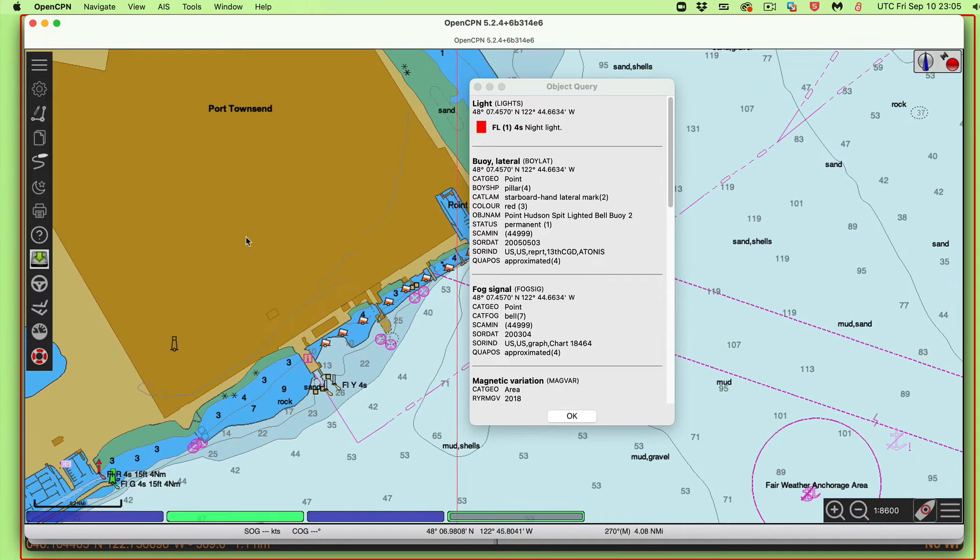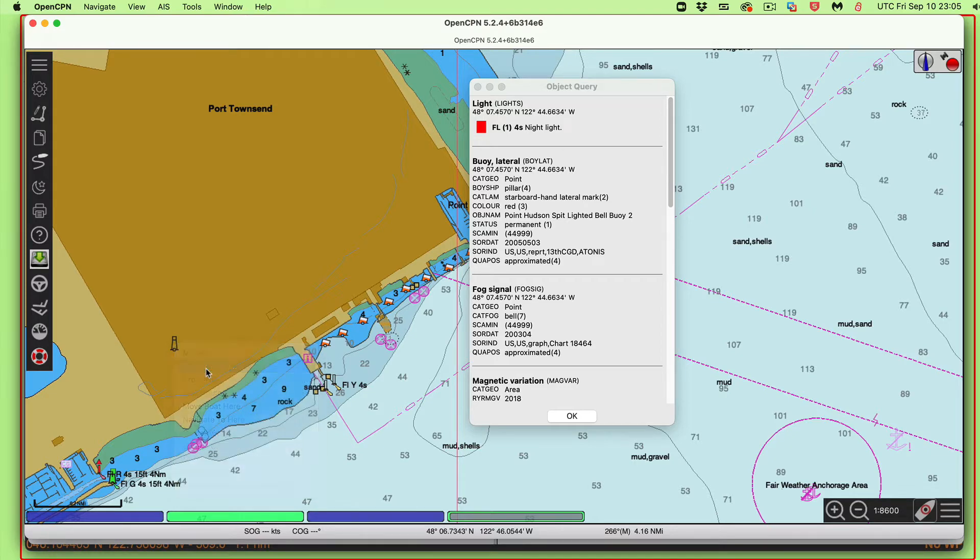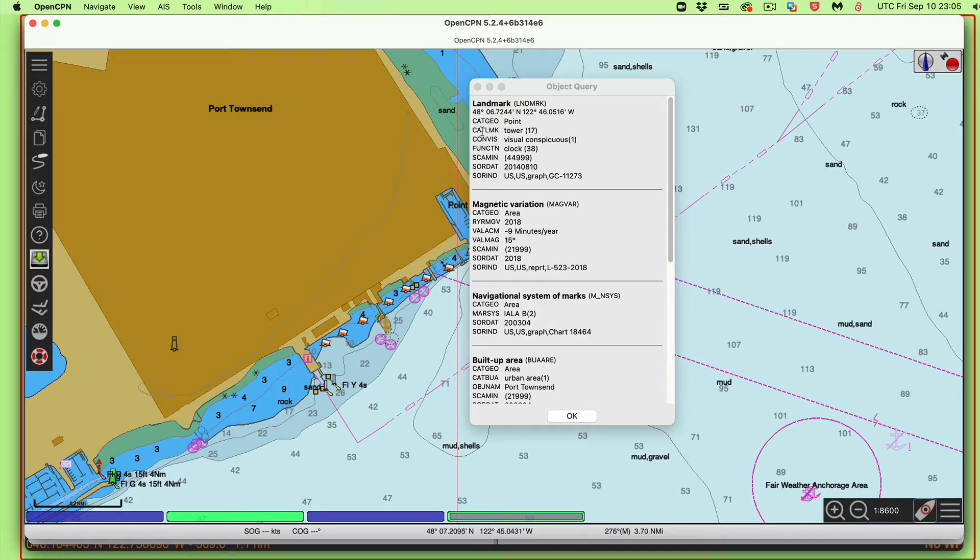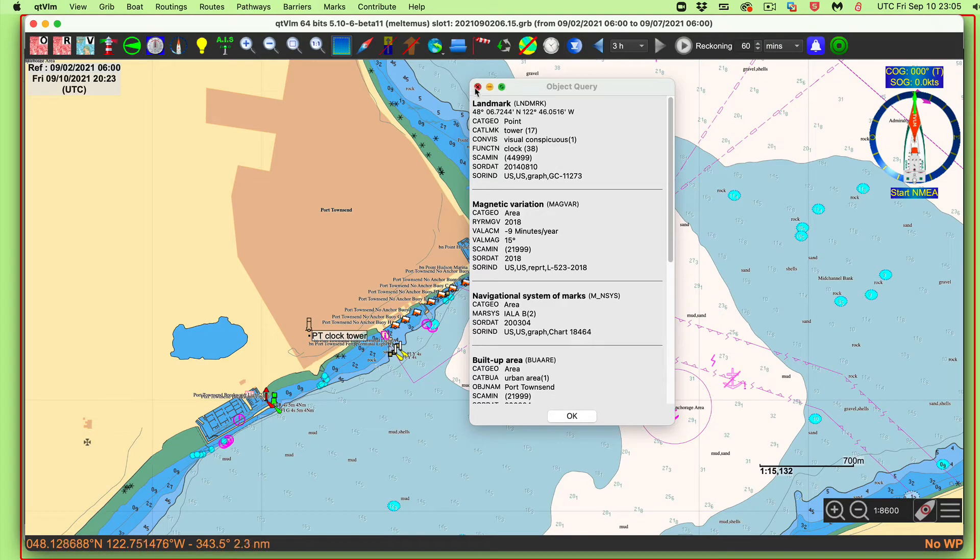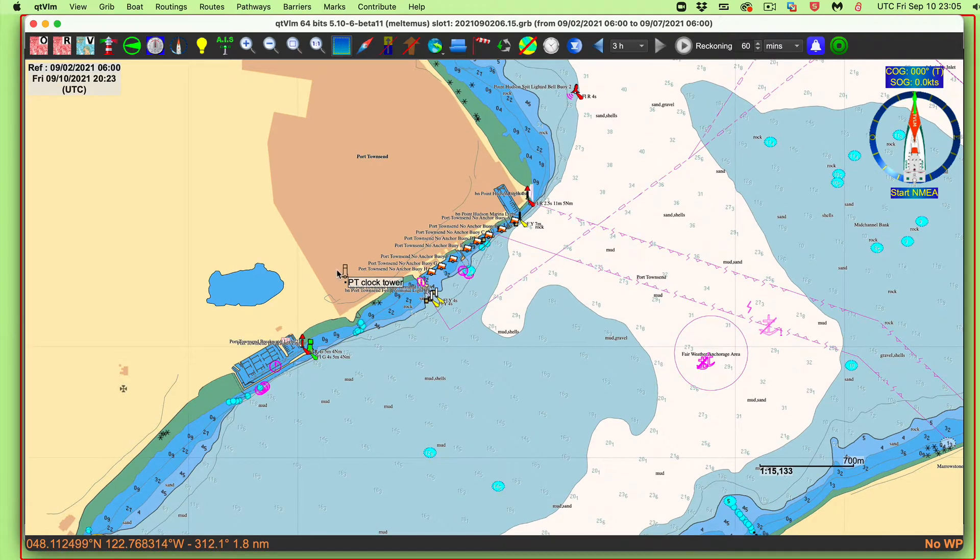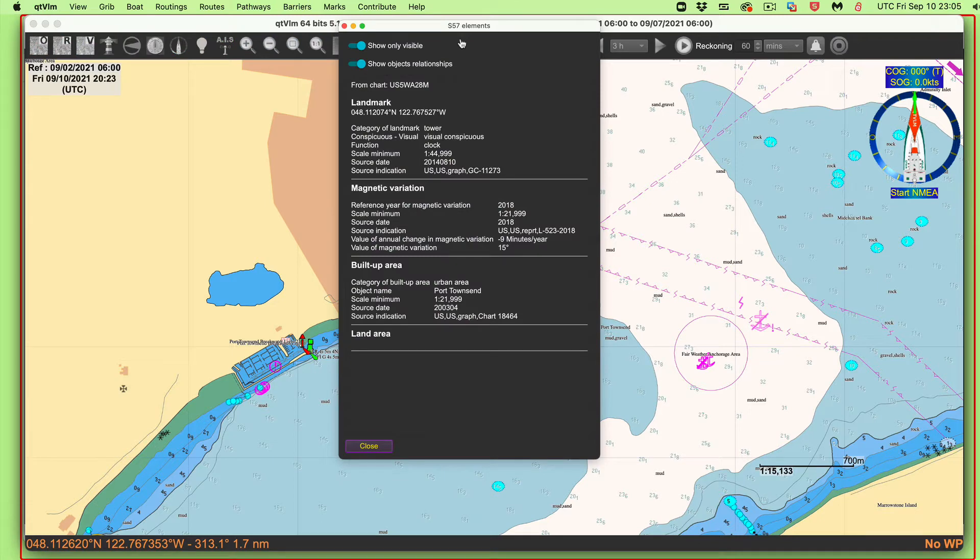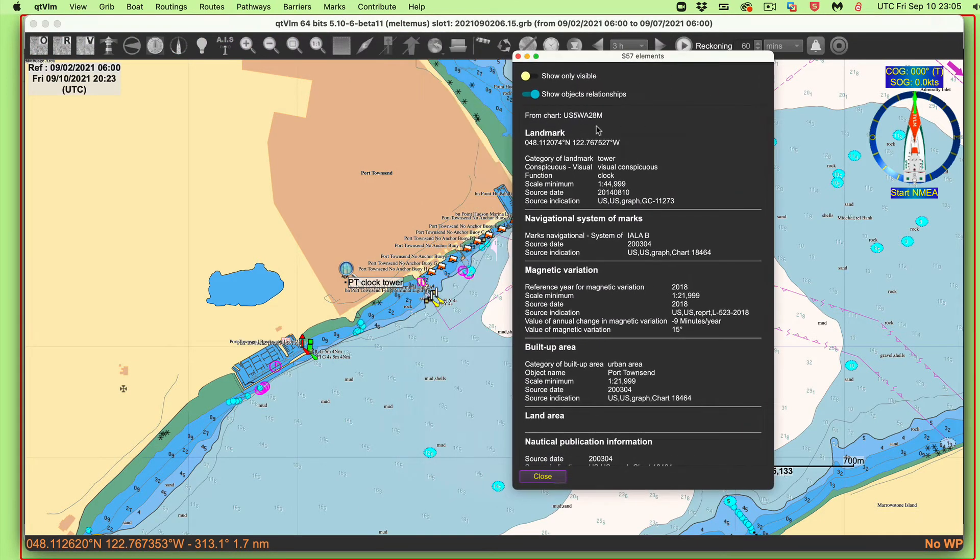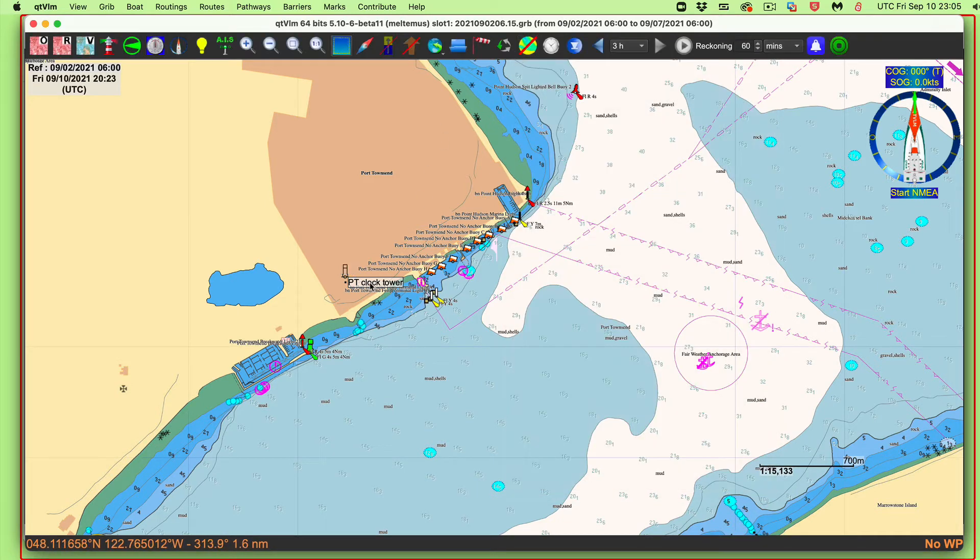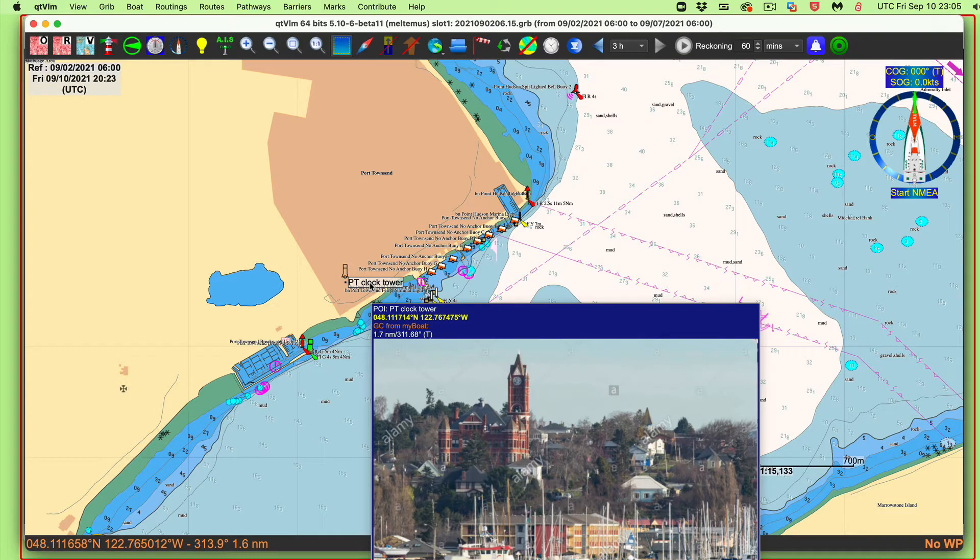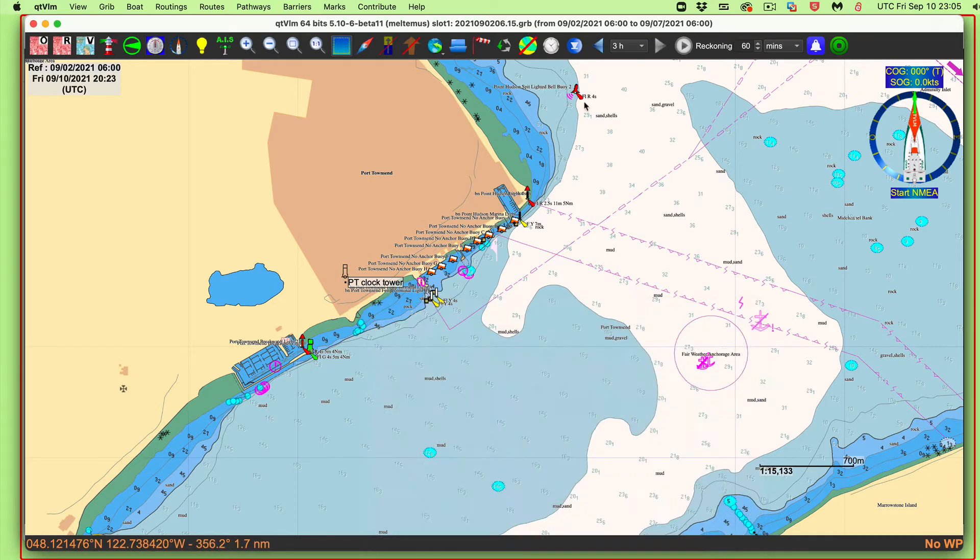For example, here is a tower. Let me go here, object query. It shows a landmark, it's a tower. The category of the landmark, the object is a landmark, the category is a tower, and the function is a clock tower. Let me look at the other program for a moment to show how these are done similarly. Here now is this guy. You would say vector chart elements. And we see the list, landmark, tower, visually conspicuous. That's one of its attributes. Its function is a clock tower. This program can actually put pictures in that help you remember things. So we have these objects and their attributes.